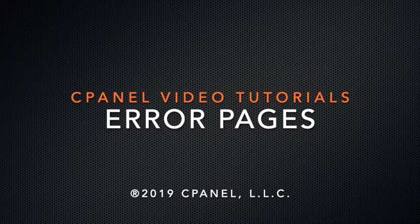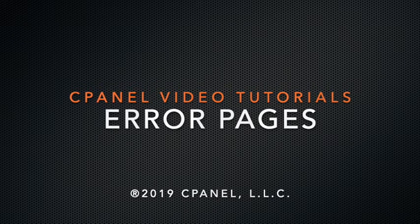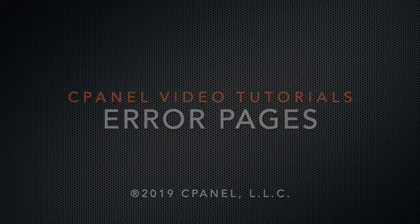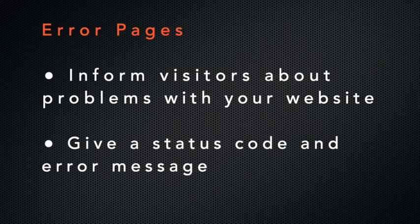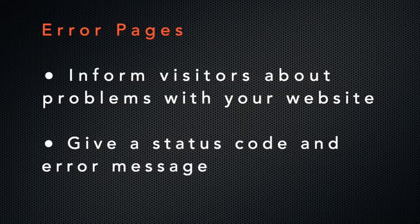Today I'm going to show you how to customize web error pages. Error pages inform visitors about problems when they attempt to access your website. Each problem has its own status code and error page.